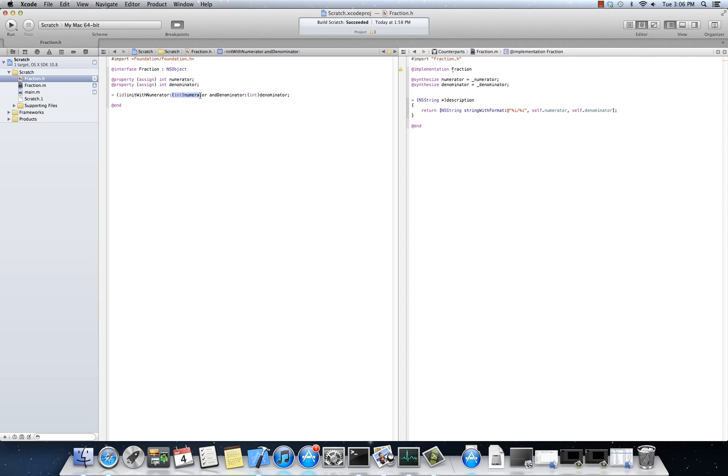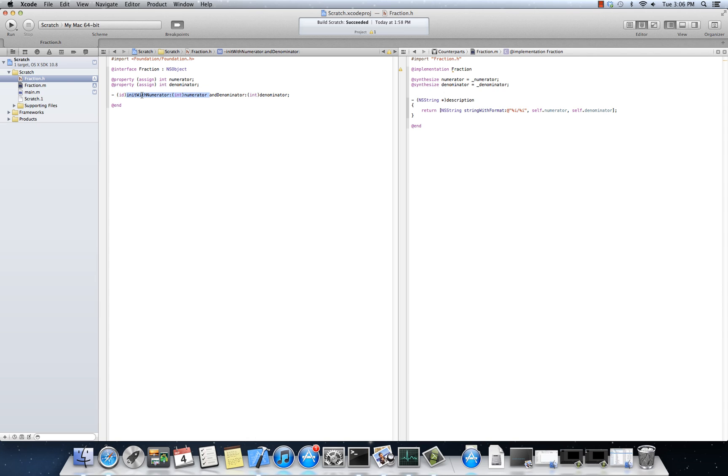And then it actually has two arguments. The first argument is actually coupled with the name of the method. The name of the argument is coupled with the name of the method. So init with numerator, and then the very first variable that comes after that, the very first argument that comes after that, is part of that, if you will, if it's named with that. But then I have a space, and denominator colon. Well, and denominator is a named argument.